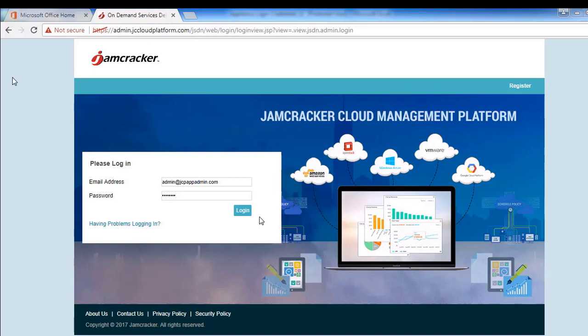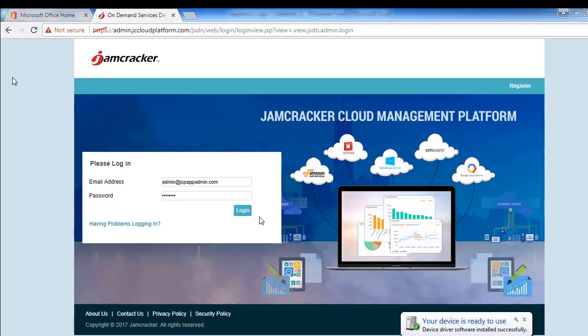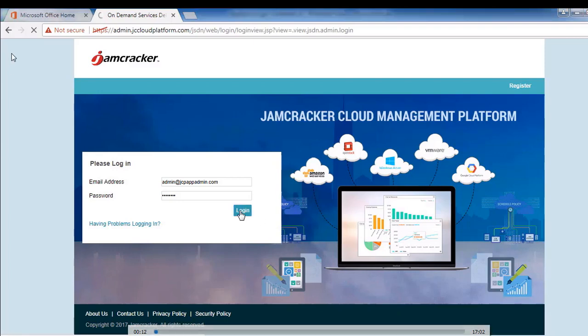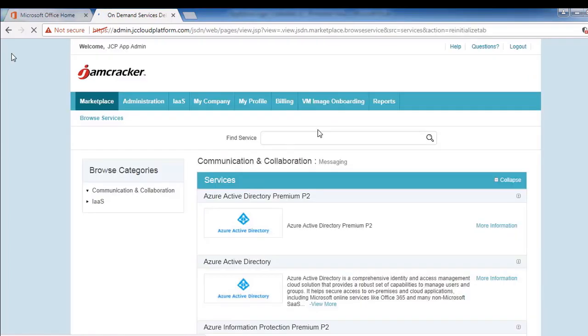Hello everyone. In this video we are going to show you how to create and launch a stack. To start off, let's login to marketplace as marketplace admin. Once we are logged in, we need to go to VM image onboarding.